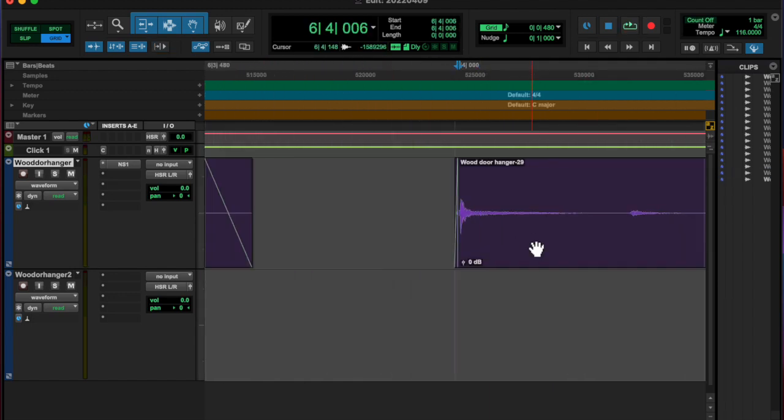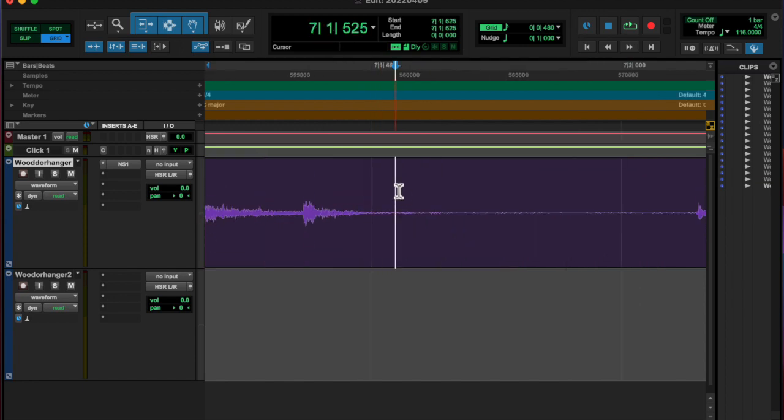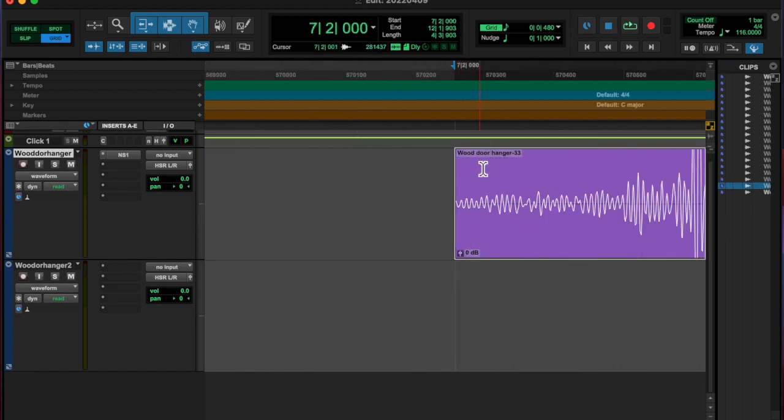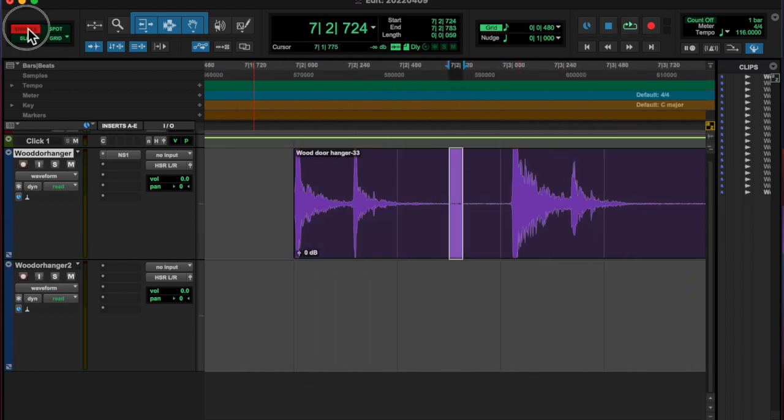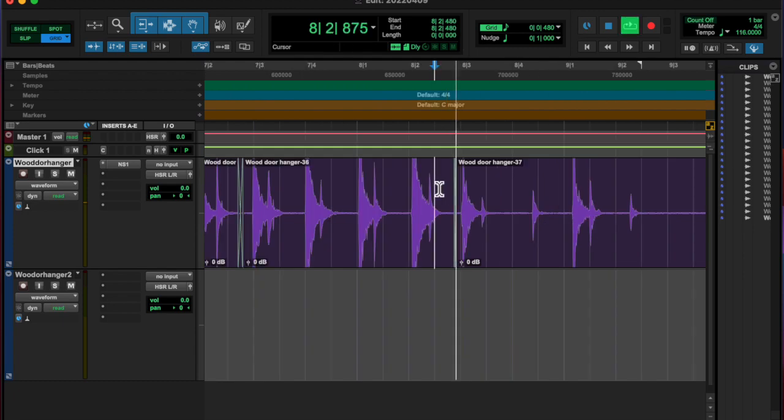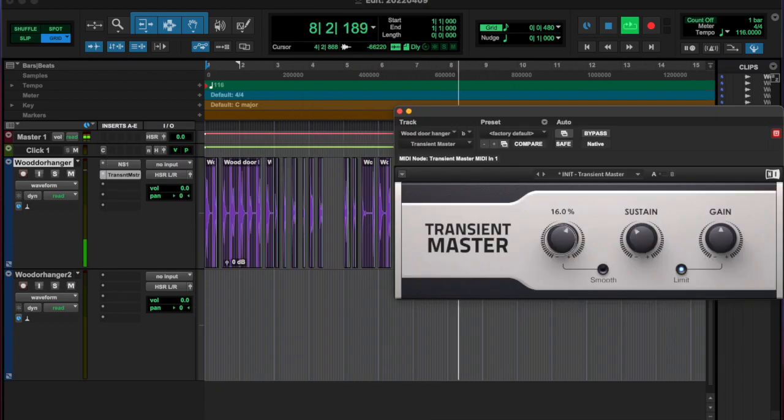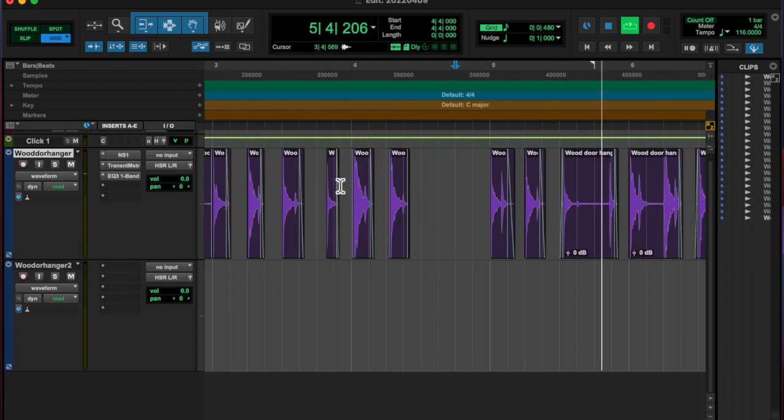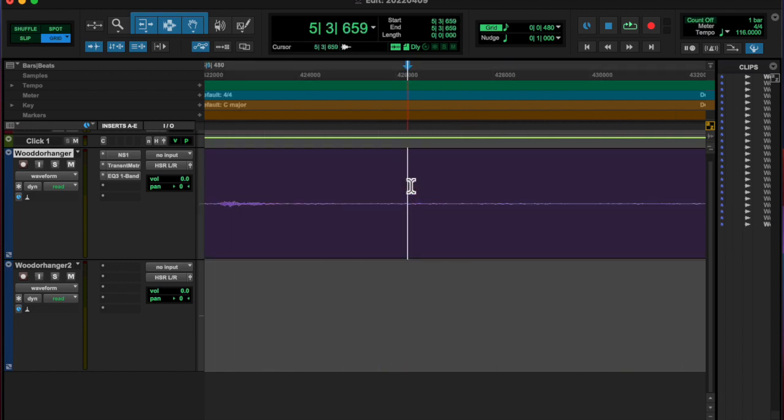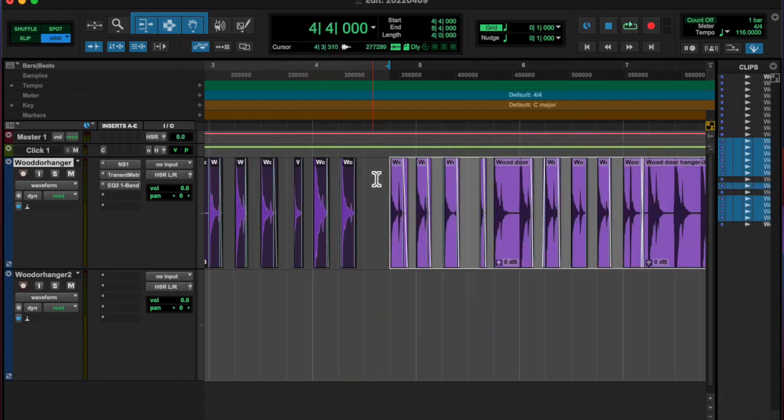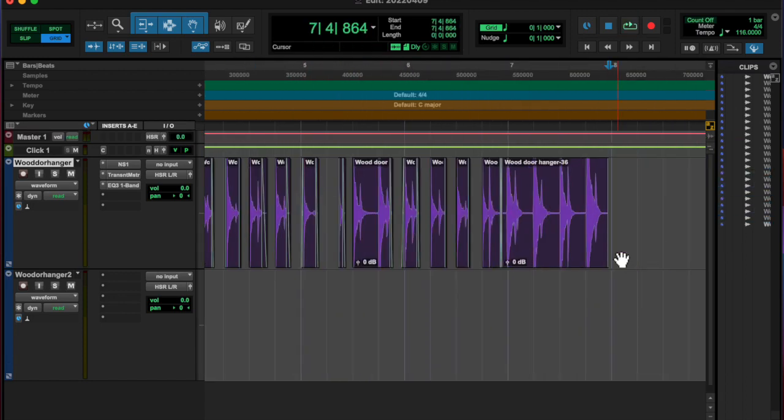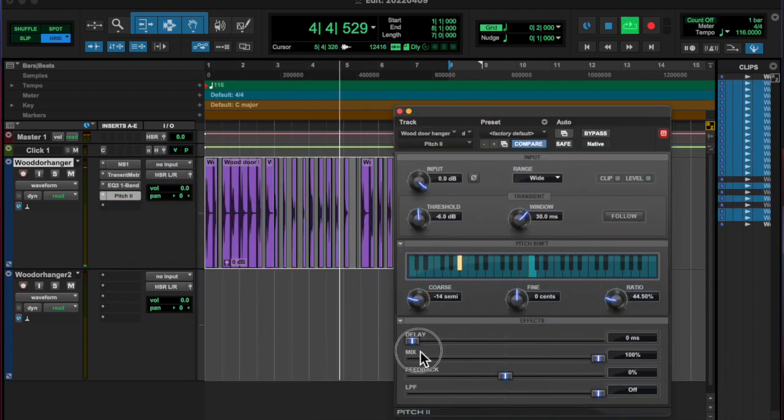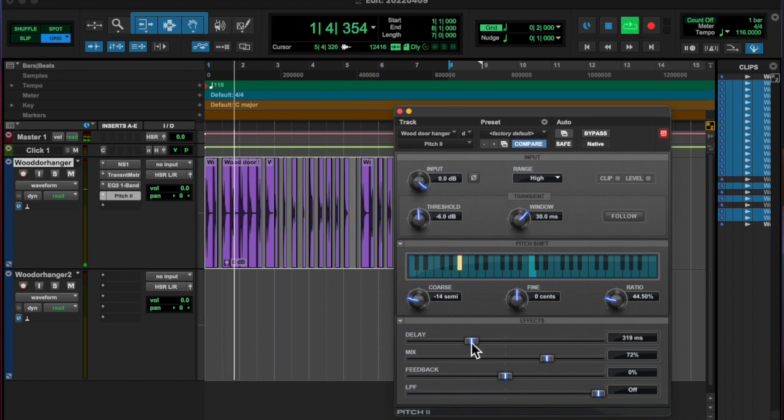Mostly today I was using the quick keys, trying to get better at the ASDFG row of quick keys in keyboard focus mode. I did a lot of editing and then used a couple of plugins, some cleaning up type plugins, NS1 and transient master.